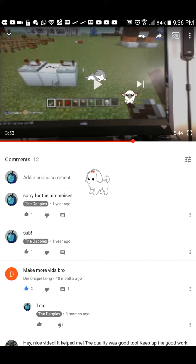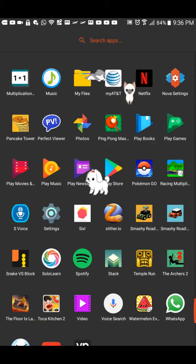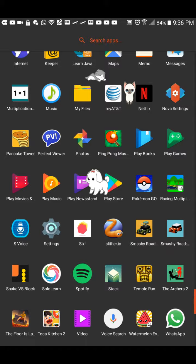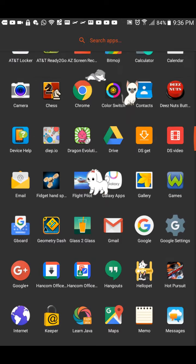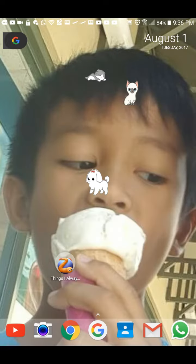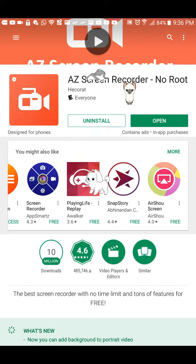Hey there, this is the Dapples. I'm going to teach you how to record on your device. First, you go to the App Store. There's this thing called AZ Screen Recorder, so you install that.